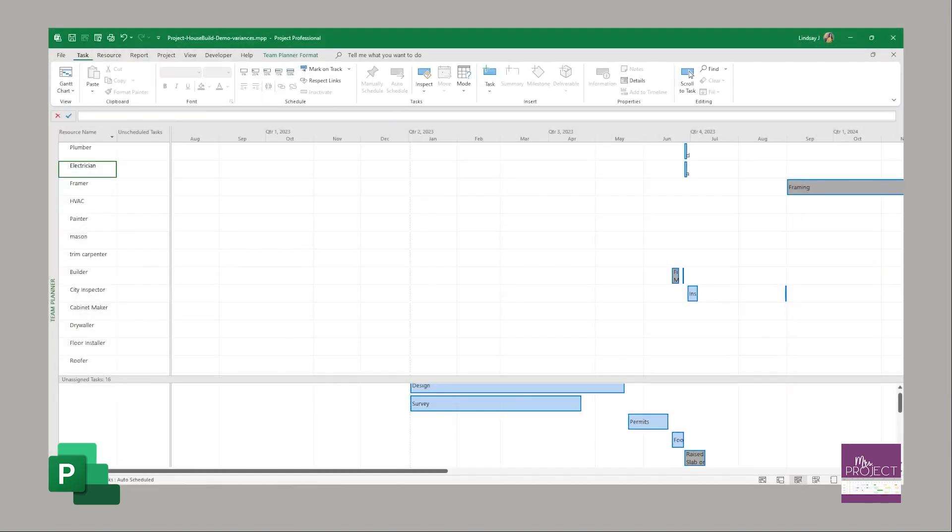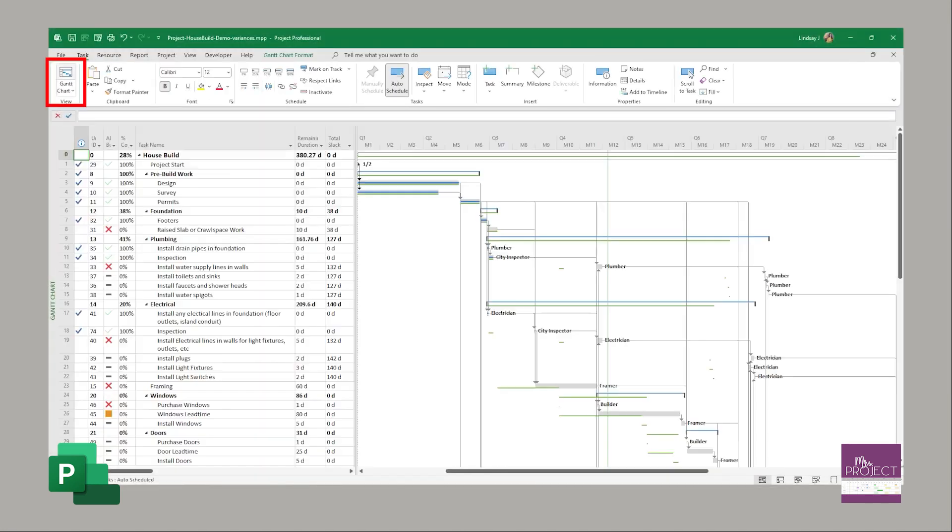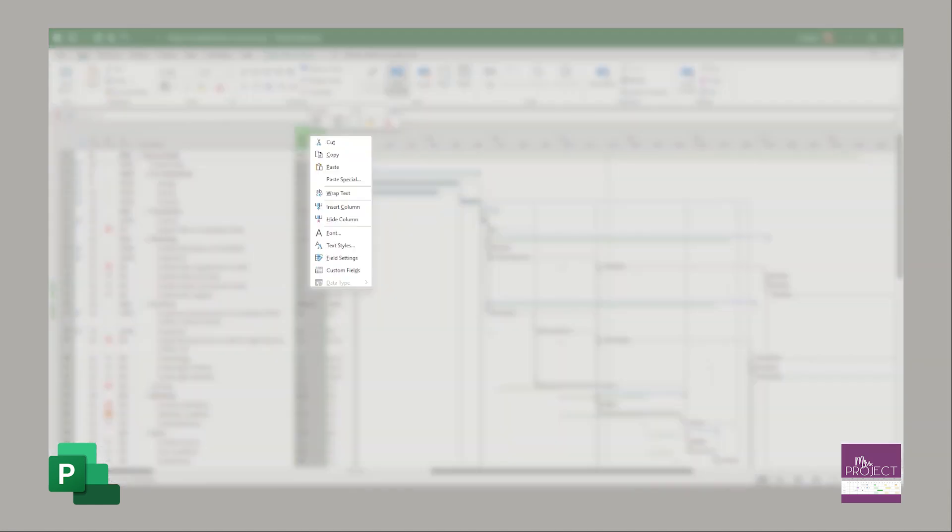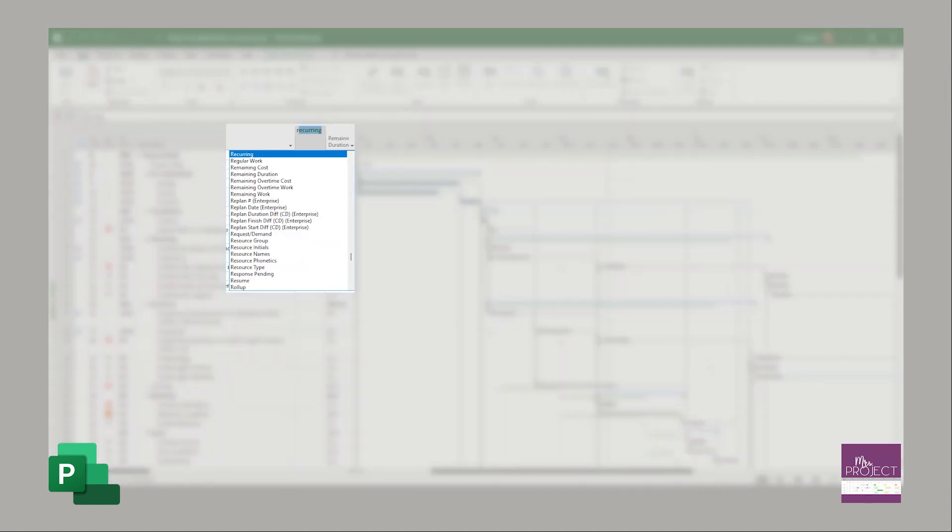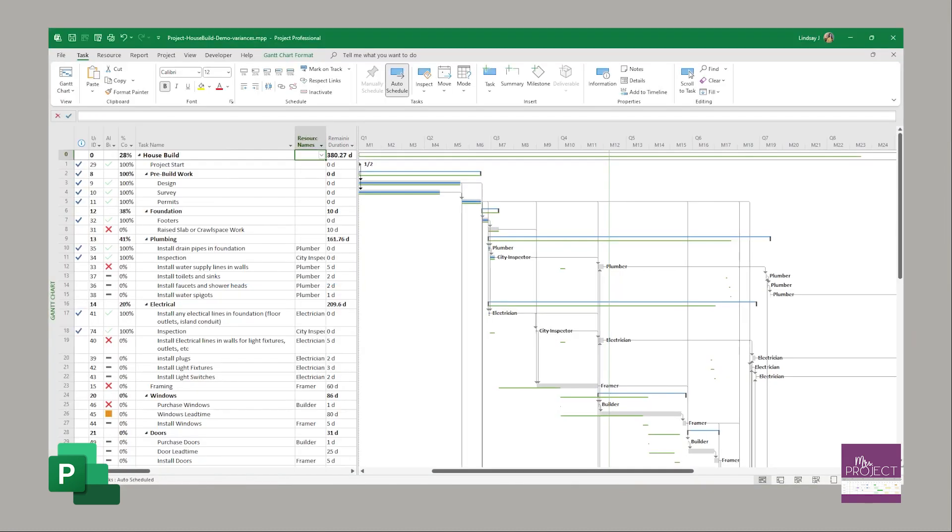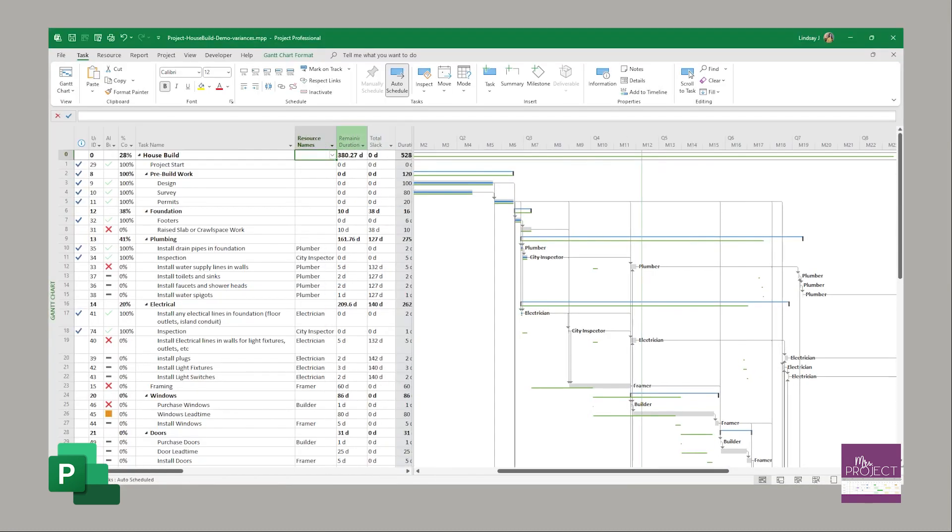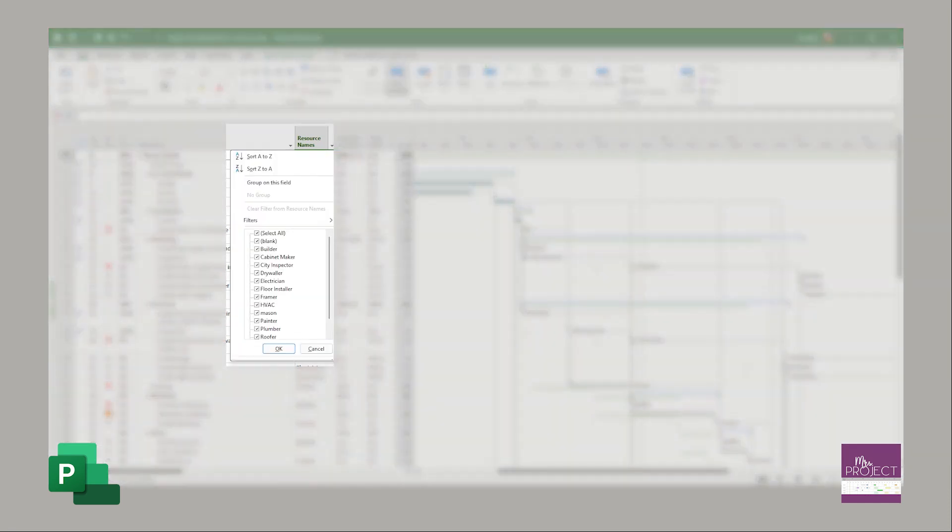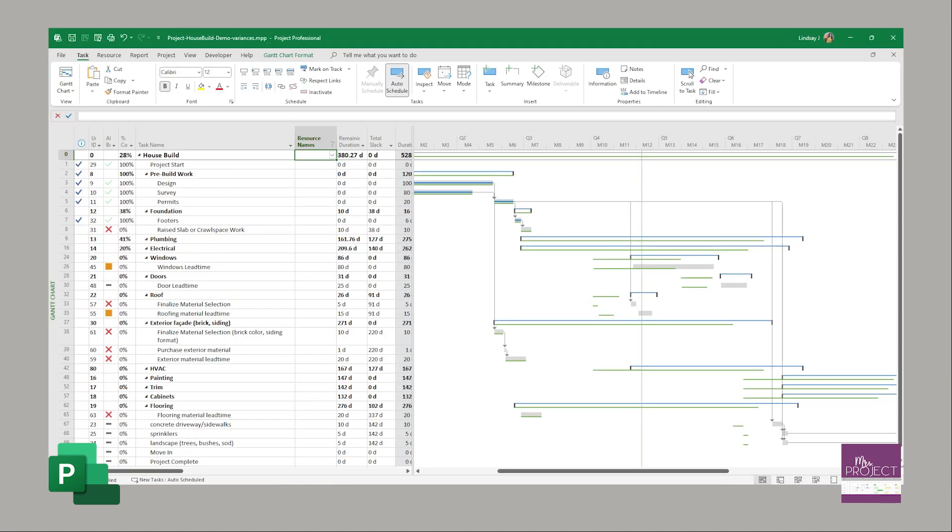But I will go back to the Gantt view and all I would do is insert that resource column and it would be resource names, and there's where you can see it and we just want to check to make sure that there are no blanks. So you would just filter on the blanks and there it pulls up all your tasks that don't have resources and I need to go fill those in to be compliant with this metric.